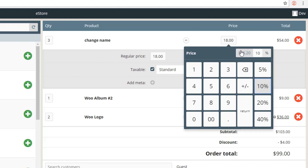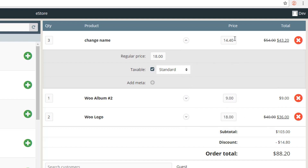If I apply a 10% discount, the price becomes $16.20; if I apply 20%, the price becomes $14.40 from the regular $18. Once you're sure about the discount, hit the Return button. You can see the old price and the updated discounted price displayed.